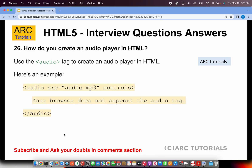How do you create an audio player in HTML? You will use the audio tag. The audio tag, just like the video tag, will take a source, which is nothing but the path of where that audio file — the MP3 file — is. And then you can provide the controls.